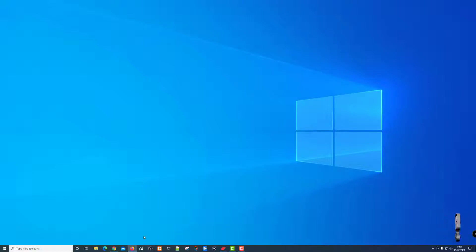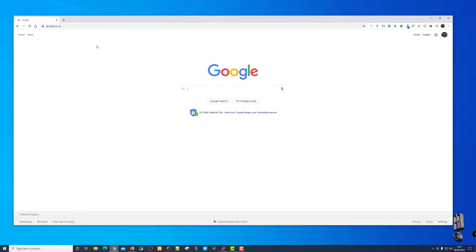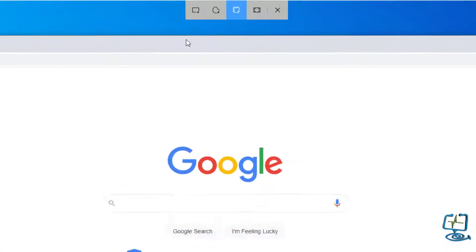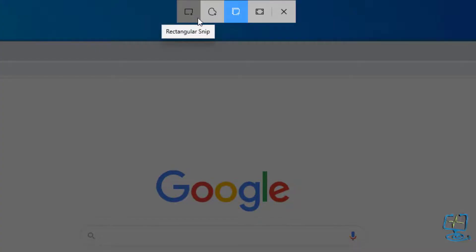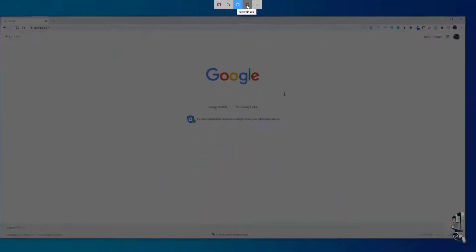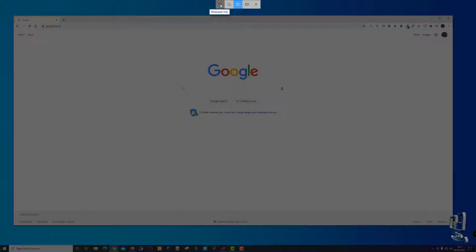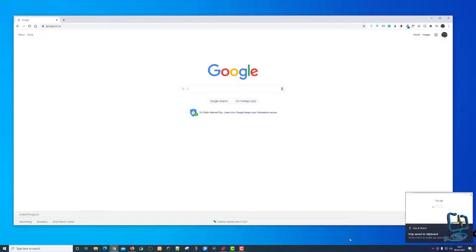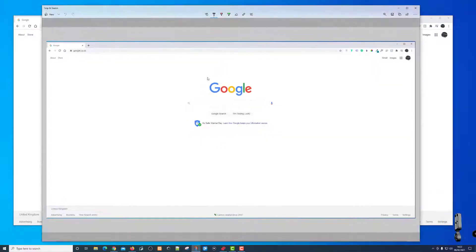Let's get into the menus. I'm going to open a browser to give me something to take a screen grab of, then go into Snip and Sketch by pushing the Print Screen button. It gives me a menu at the top. Hovering over each option: I've got rectangular snip, free form snip, window snip, and full screen snip. Starting with rectangular snip — the one I use most often — I click it, draw a box around the Google Chrome browser, and it picks it up and saves it into Snip and Sketch.